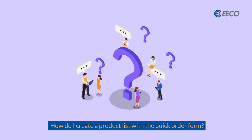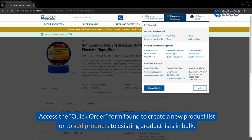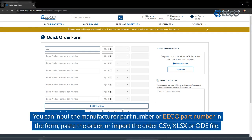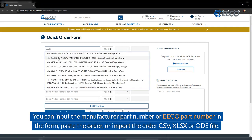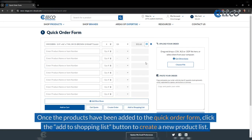How do you create a product list with the Quick Order Form? Access the Quick Order Form to create a product list or to add products to existing product lists in bulk. You can input the manufacturer part number or eco-part number in the form, paste or input the order as a CSV, Excel, or ODS file. Once the products have been added to the Quick Order Form, click the Add to Shopping List button to create a new product list.